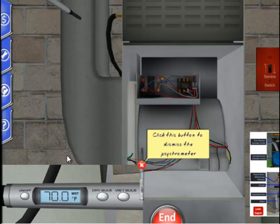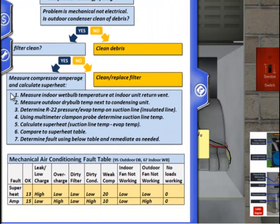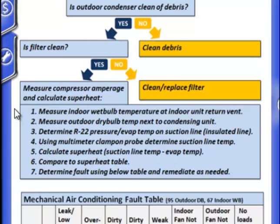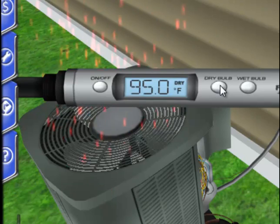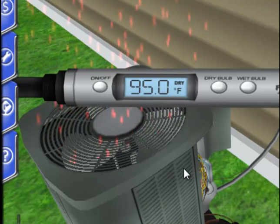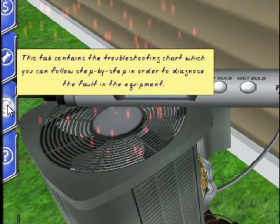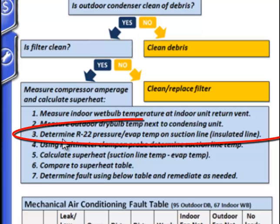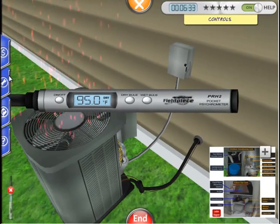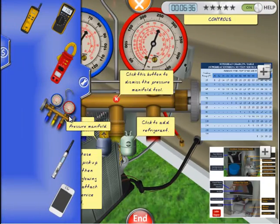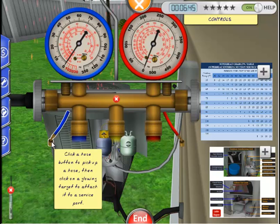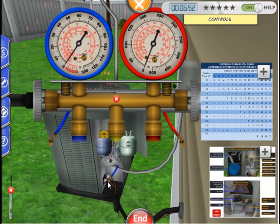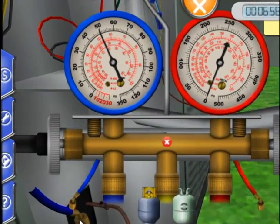Let's go back to the troubleshooting guide and look at the next step. We want to measure the outdoor dry bulb temperature near the condensing unit. Using our psychrometer on the dry bulb setting, we have a temperature of 95 degrees. Our next step, according to the troubleshooting guide, is to assess the R22 refrigerant pressure and temperature on the suction line. The suction line is the insulated one going into the compressor, and we will use the manifold gauge to determine pressure. Select the low pressure blue gauge and place it on the service port of the suction line — we have a pressure of 50 psi.